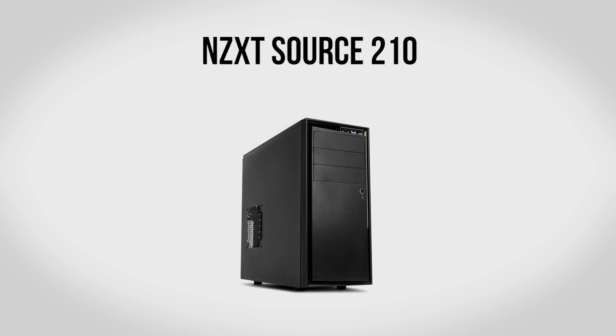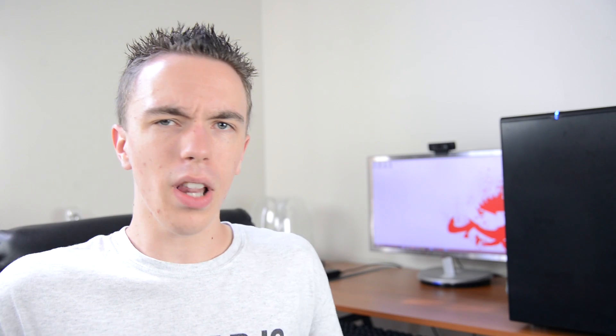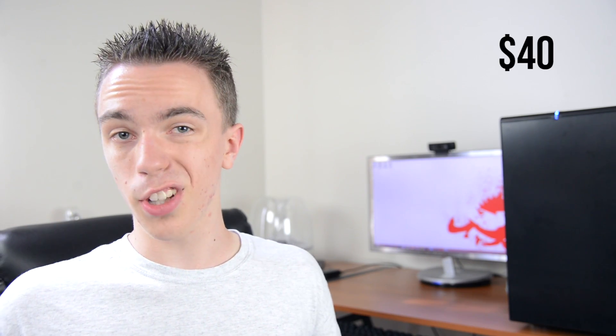For a case we're going to be using the NZXT Source 210. Now a lot of times when you get a budget case they can be a little bit iffy, the build quality might not be all that great, you might have rough edges around, it might just simply be difficult to work in. However the Source 210 is a fairly affordable case that actually just doesn't suck. So I've done several builds on this and I liked it quite a bit. It is a full size ATX enclosure which means you're going to have plenty of room for everything that we're going to be putting in the system as well as additional upgrades in the future. And on top of that it's also going to be very nice and easy to work in, all for about $40.